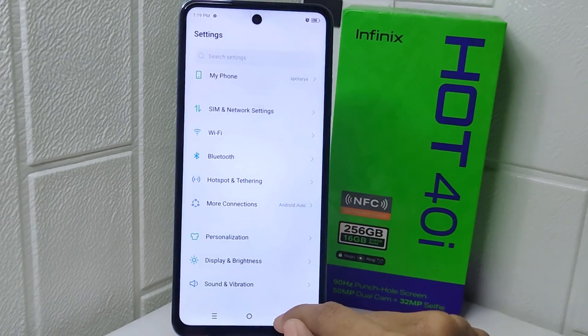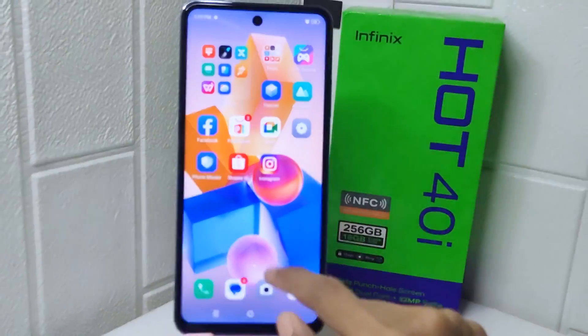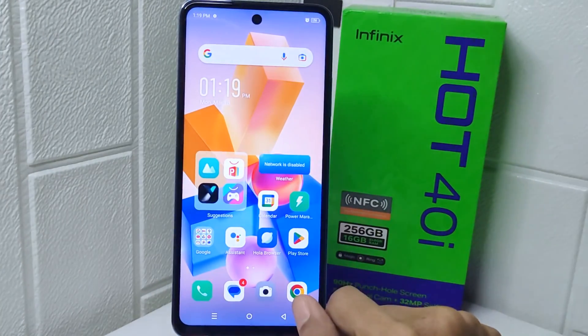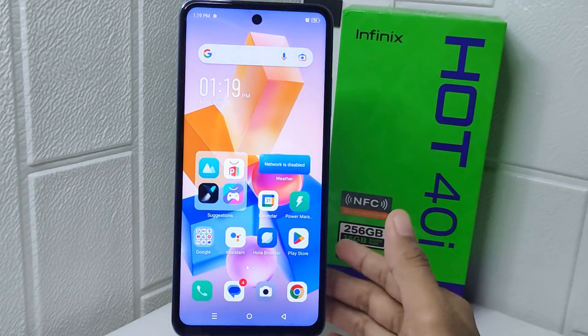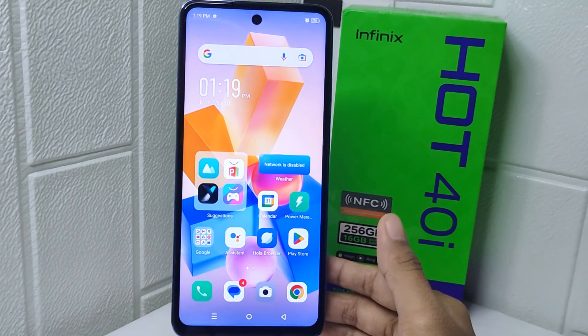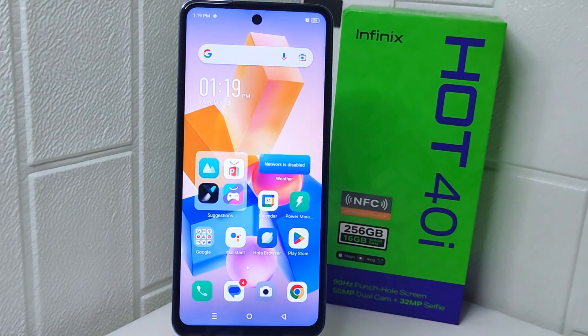That's the tutorial on how to change the refresh rate on the Infinix Hot 40i device. If you were helped by this video, don't forget to like and subscribe to get more information.